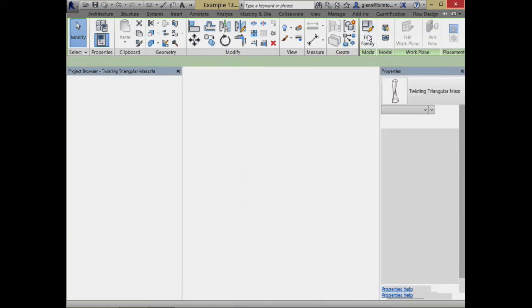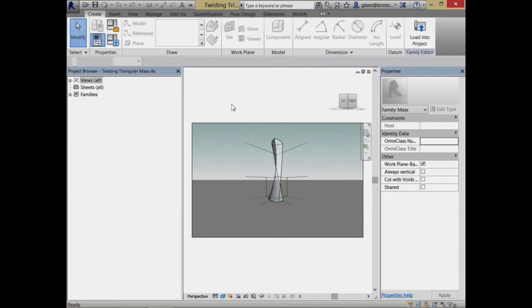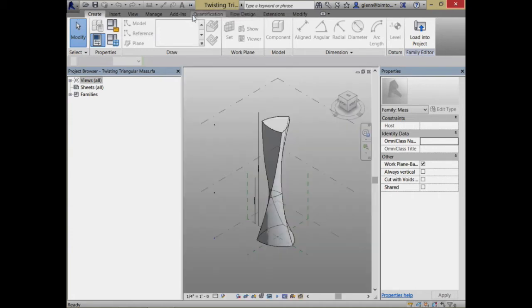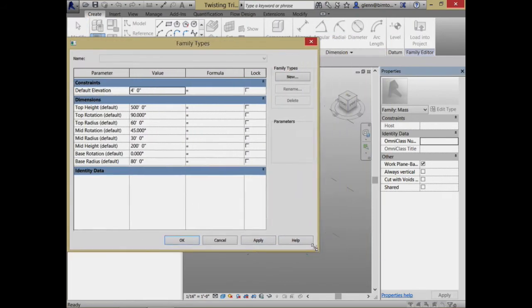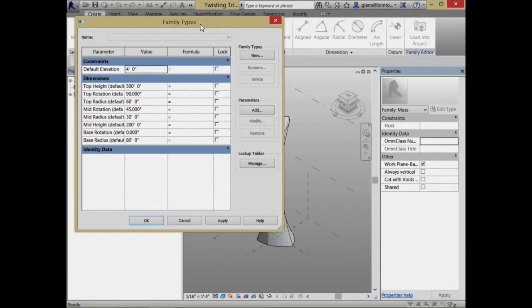Back in the original family definition, we can link some parameters together. If I go to Family Types and look at the parameters, I can start linking them. For example, if I want the rotations to be related - say the top rotation is some value I put in, and I want the mid rotation to be half of that so it doesn't get out of sync - I just change that to a formula: top rotation divided by two. Let me link it together.